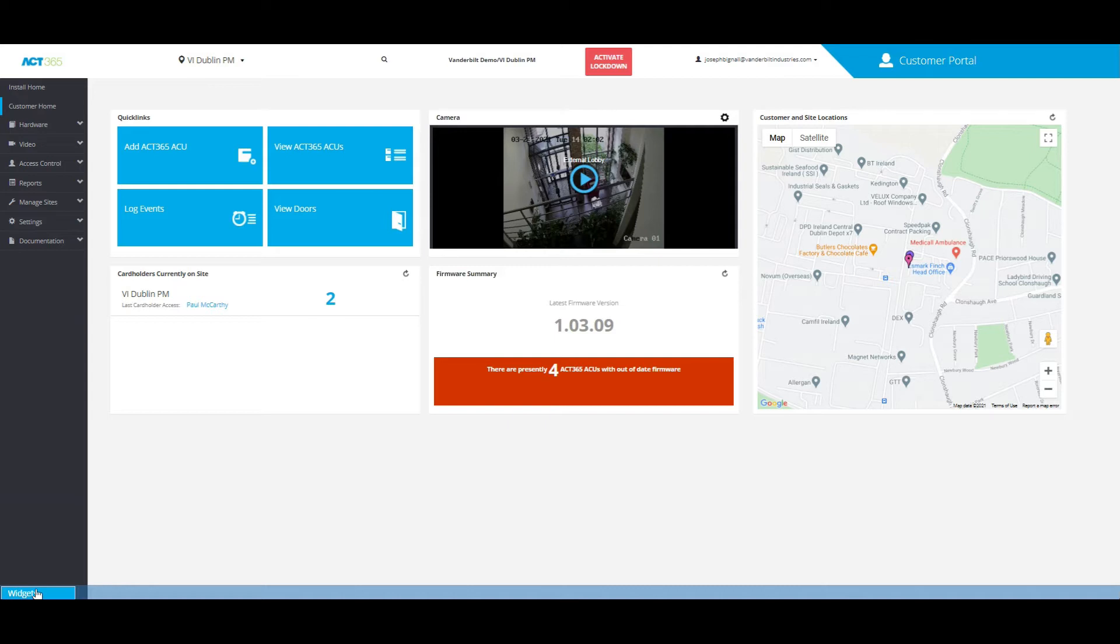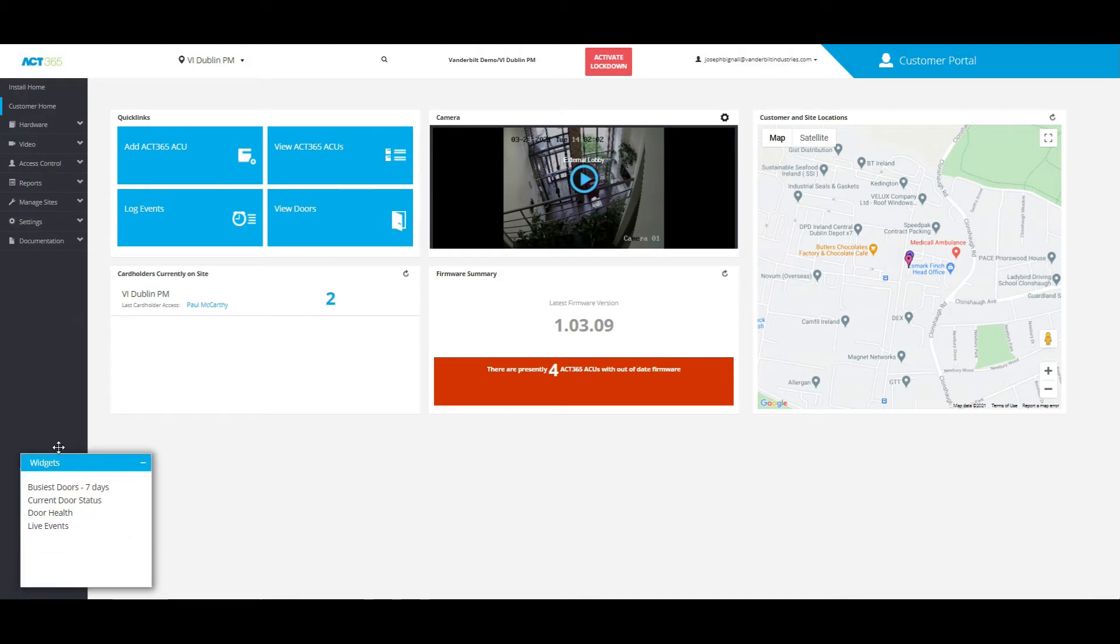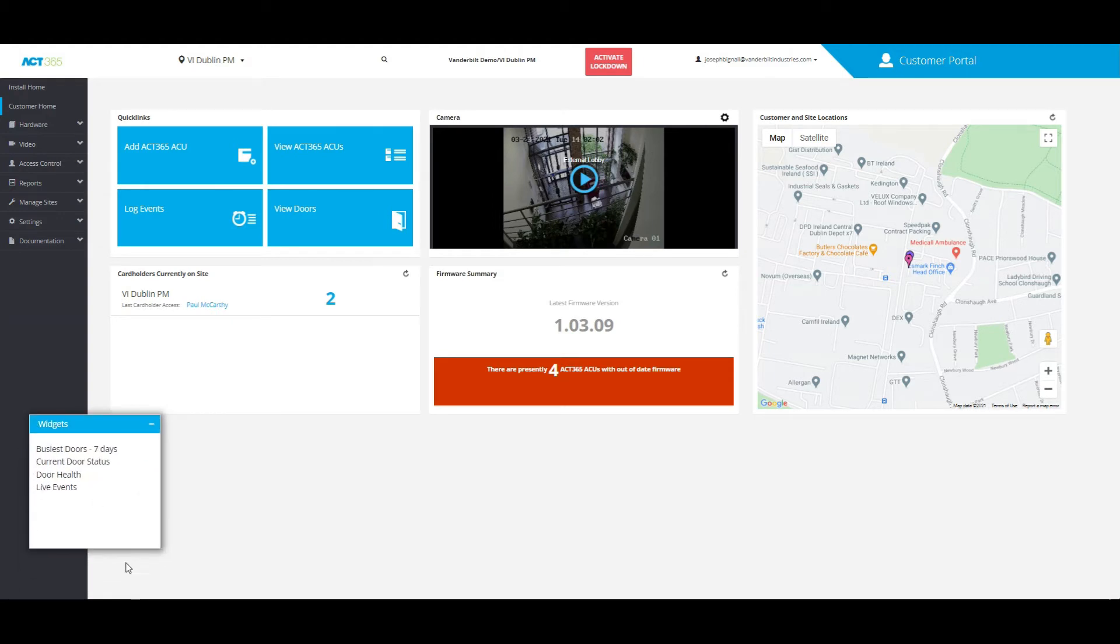If you look on the bottom left of the screen in the customer portal homepage, all you have to do is click on where it says widgets and you can see it gives you the option to choose from any of these that you would like to see on the homepage every time you log on.